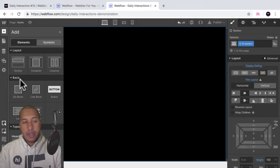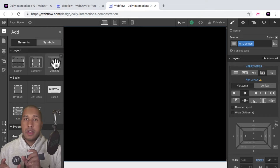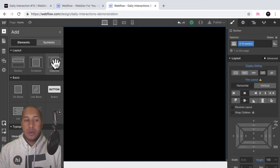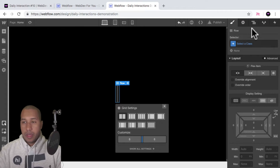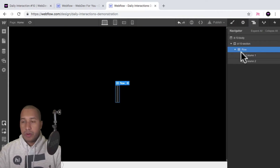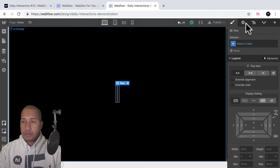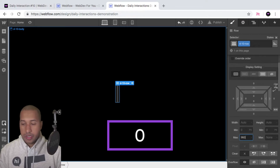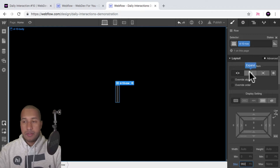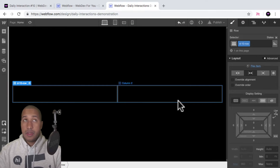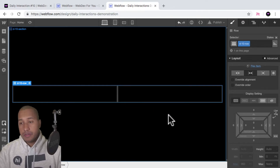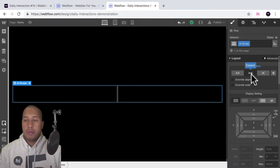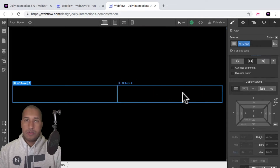Now I'll add a column element because we're going to have two columns — the image with the image reveal on the left and the text and button on the right. I'll select columns, then select the row, go into styles and name it D dash 10 dash row. I'm going to give it a max width of 960 pixels and set the flex item to expand, so it tries to fill its entire parent element.